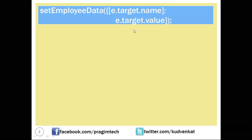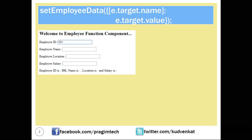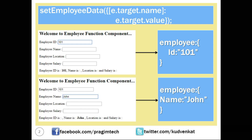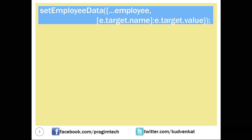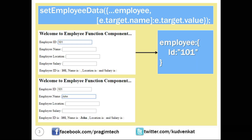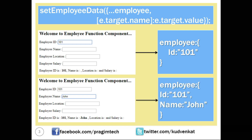Let's understand the setEmployeeData function behavior. Without the spread operator, when we enter employee id, the object holds only the id property. When we enter employee name next, the object holds only name, losing id. With the spread operator, when we enter employee id the object holds id; when we enter employee name, it holds both employee id and employee name; when we enter location, it holds id, name, and location. With this, we have a fair understanding of how to use the useState hook in React.